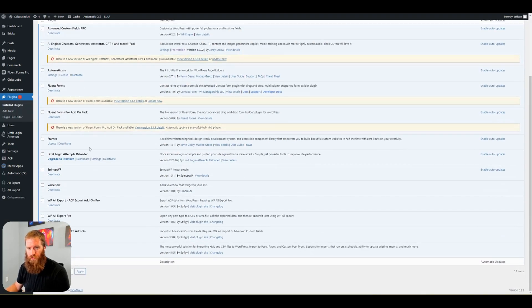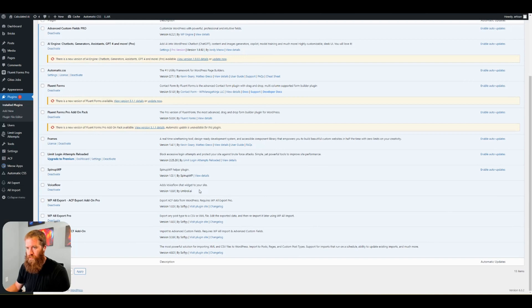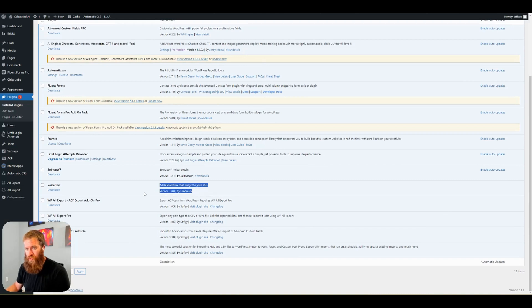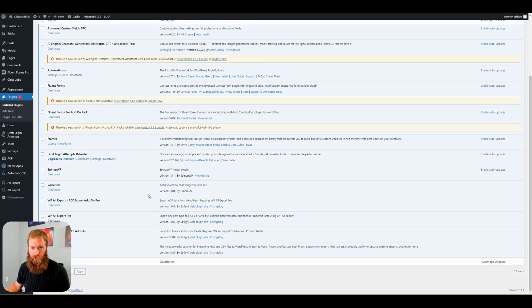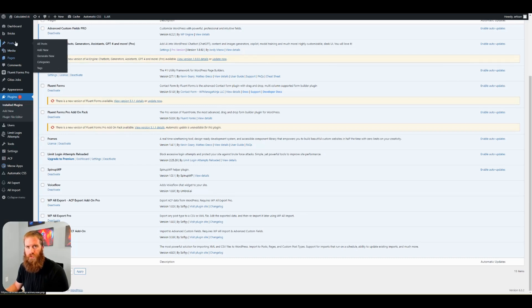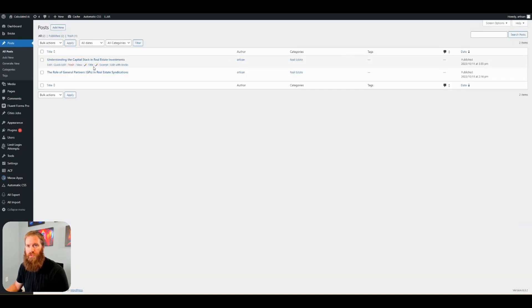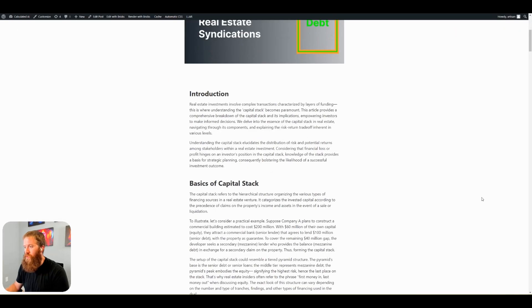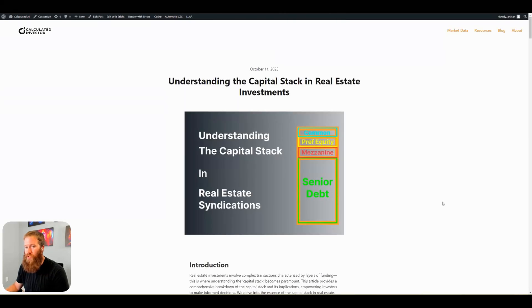We scroll down here. I now see VoiceFlow plugin. Adds VoiceFlow chat widget to your site, version 1.0.0. We go back to our posts. Click view. Here we go. We have no chatbot here. The bottom right.